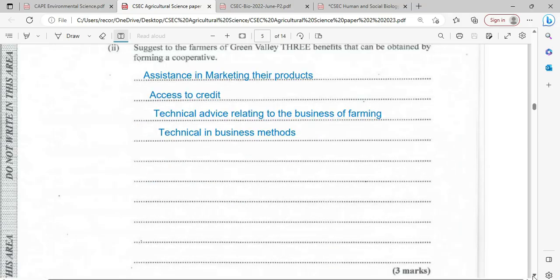Three benefits that can be obtained by forming a cooperative: first, assistance in marketing their products; second, access to credit; third, technical advice relating to the business of farming and technical training in business methods.